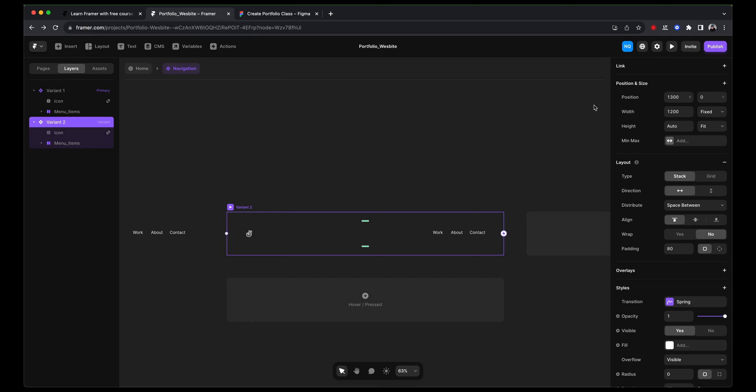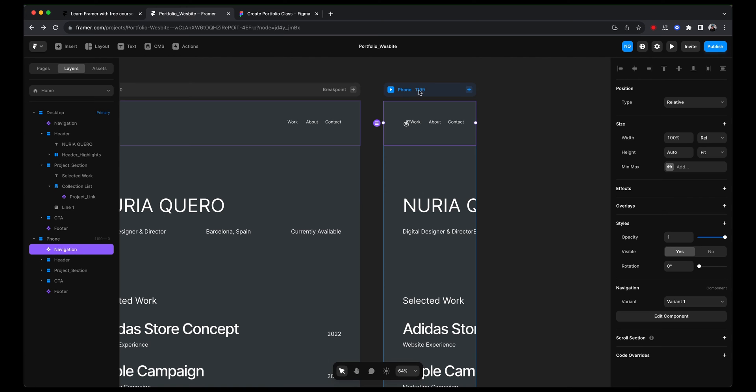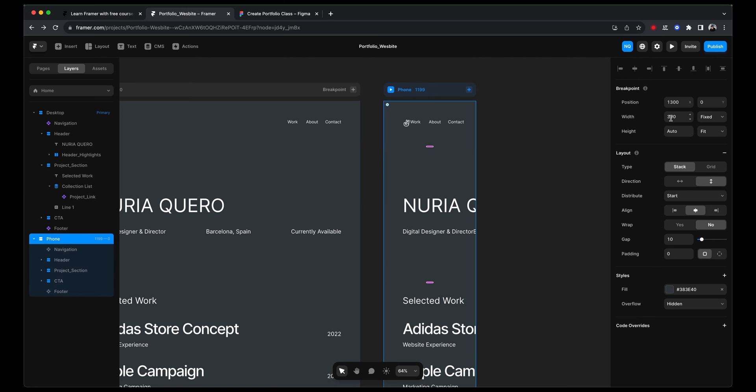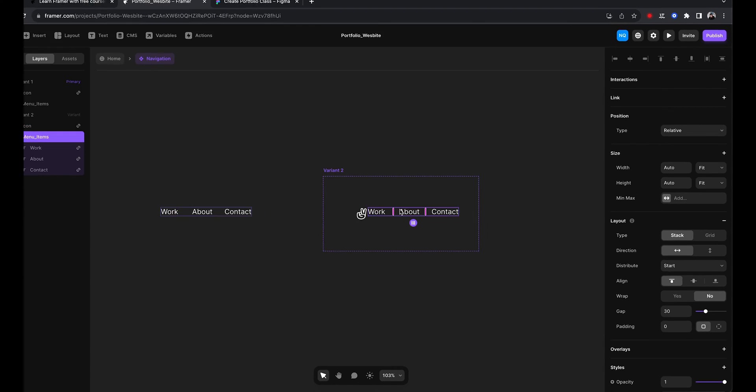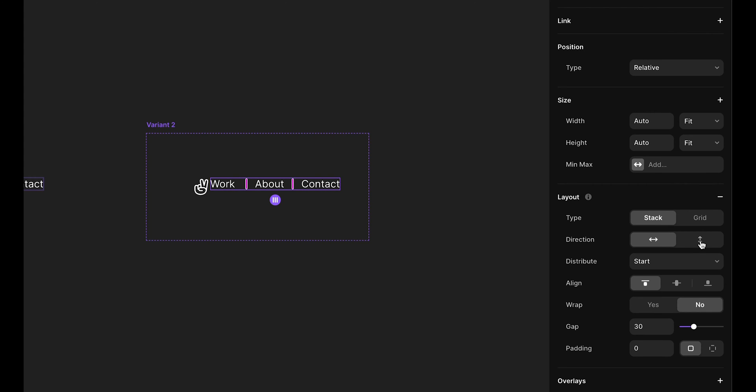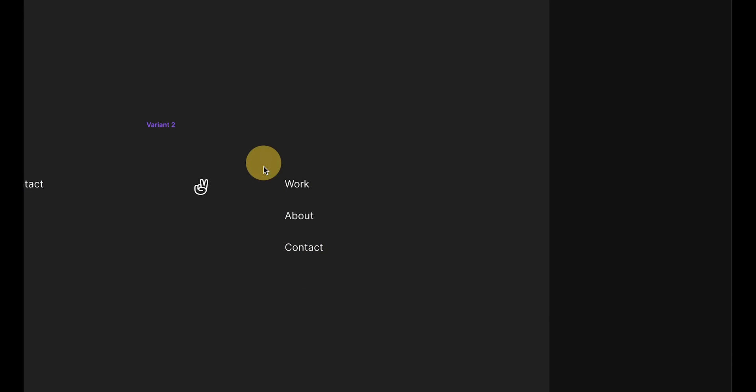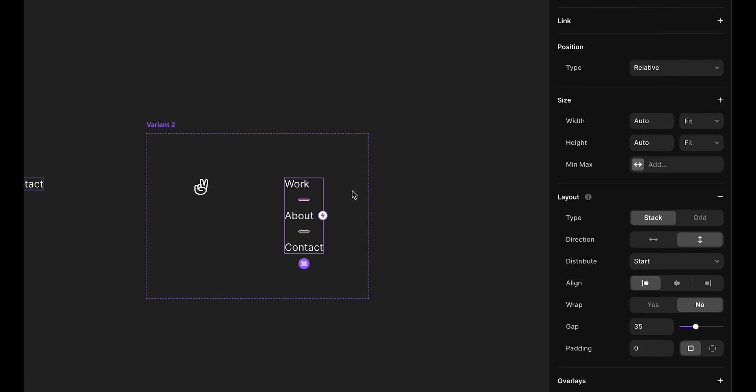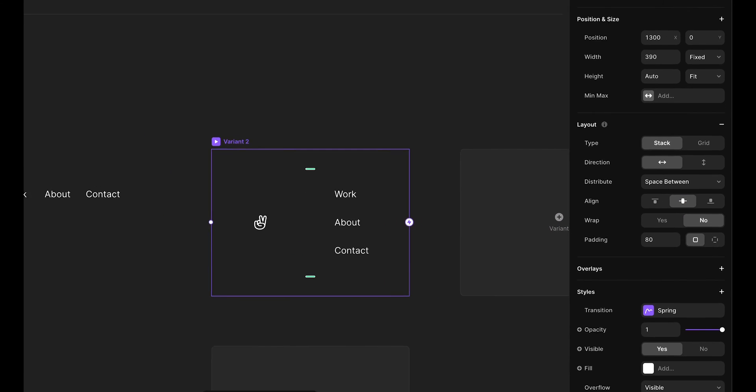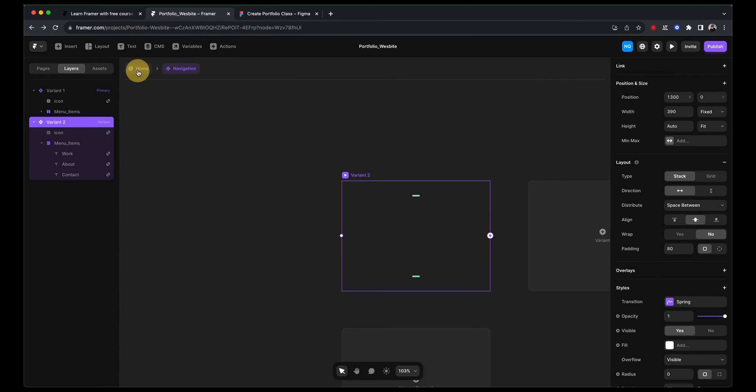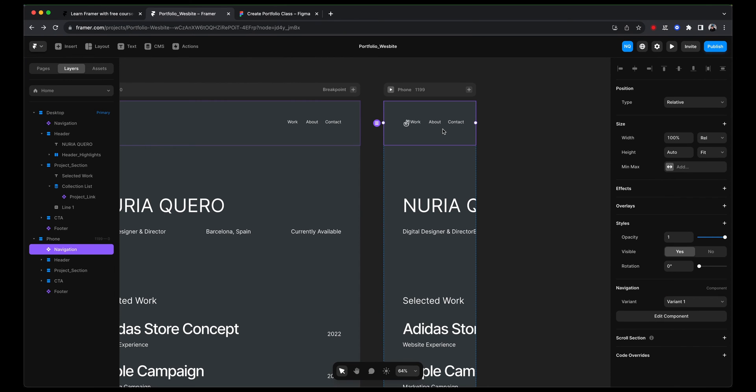And I'm going to give it a size. And I'm going to say that this variant is 390, because that is the size that our device has here. So I'm just going to copy that. And instead of having these three links next to each other, I'm going to put them as a vertical stack. And I'm going to leave a bit more space. I'm going to say 35. And I'm just going to make sure everything is center aligned.